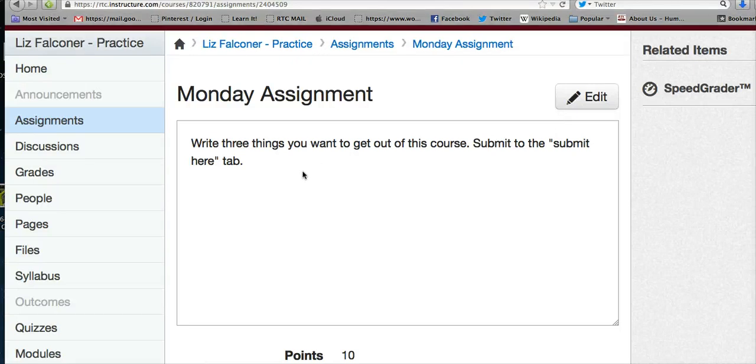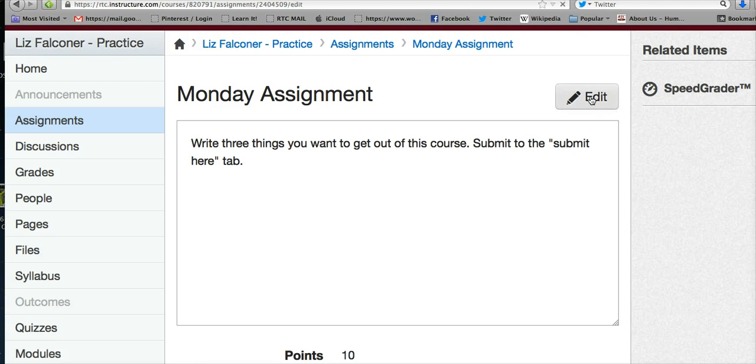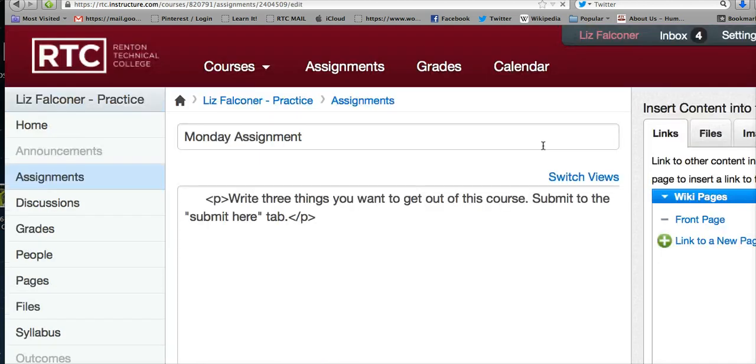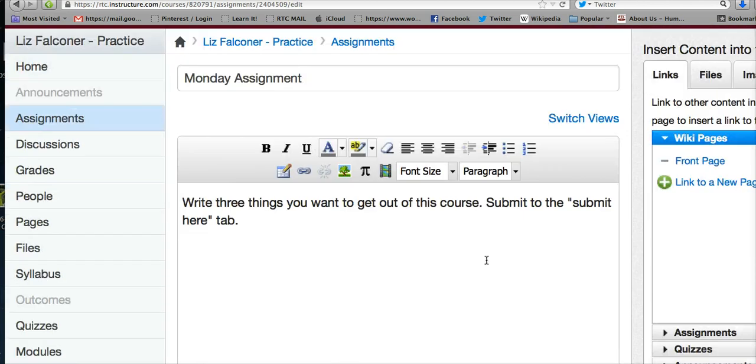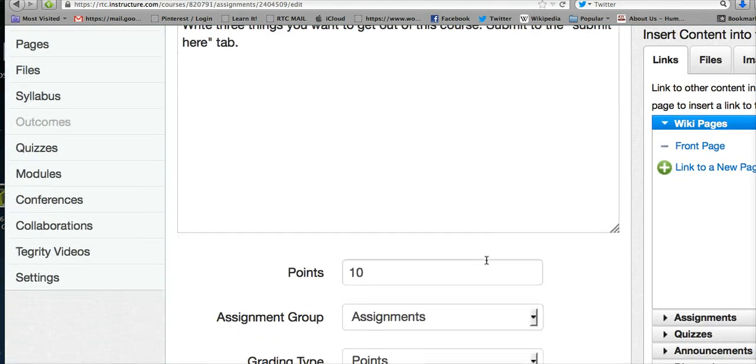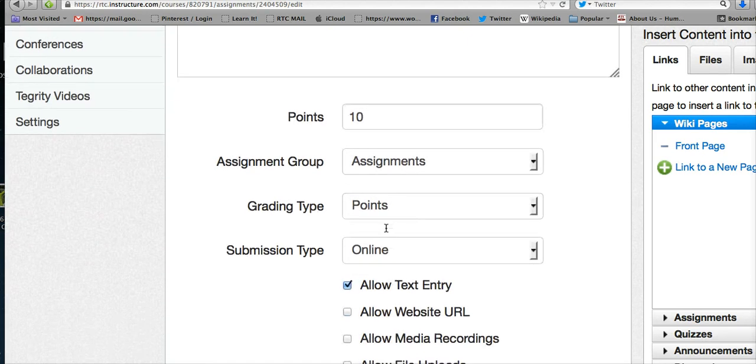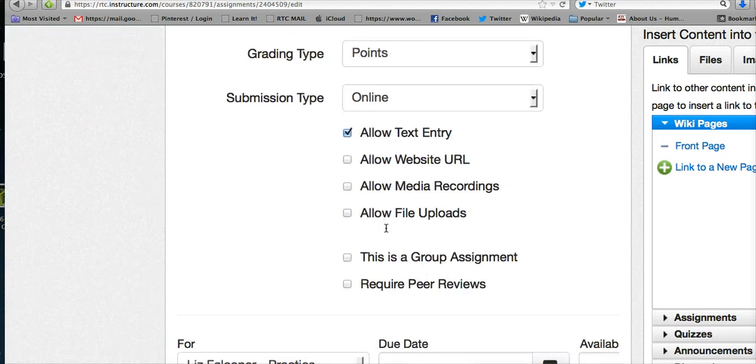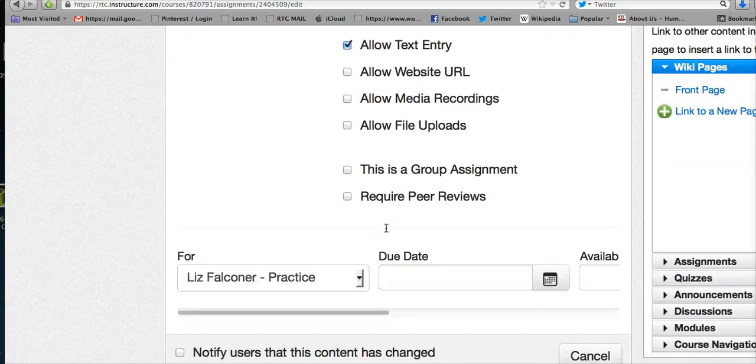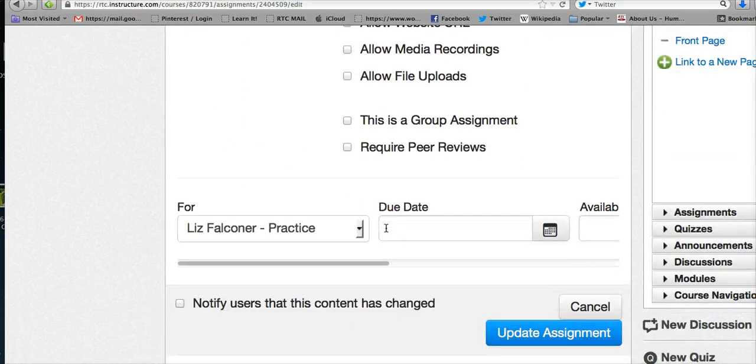Whenever you're making an assignment, you can go into the assignment and edit it. Click on edit on the upper right to make any additions. When you decide you want to have points for the assignment and however you want to configure it, you decide all those things.